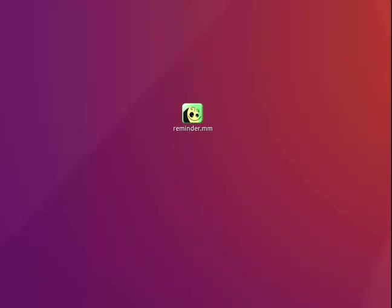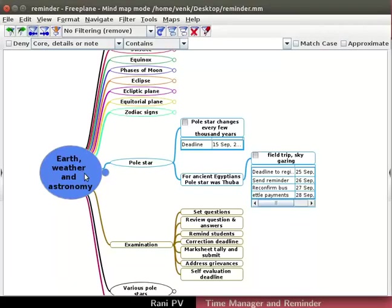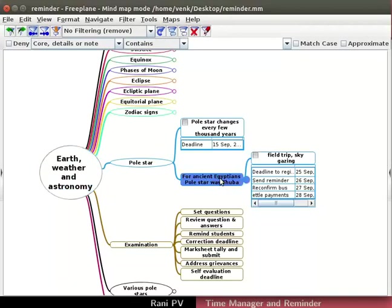I have saved the input files on desktop. Open reminder.mm files. The map opens in Freeplane. This map is used by a teacher who is organizing a stargazing trip.